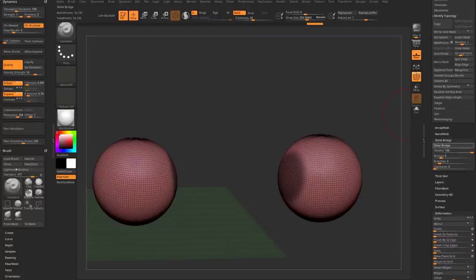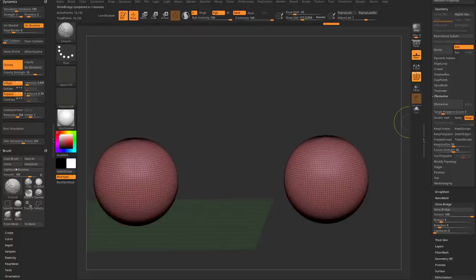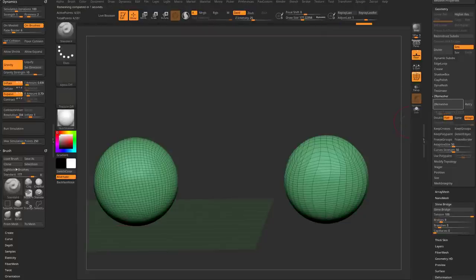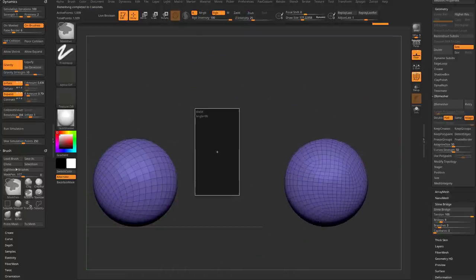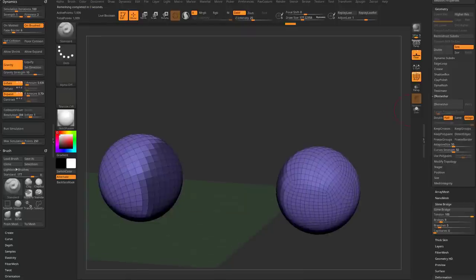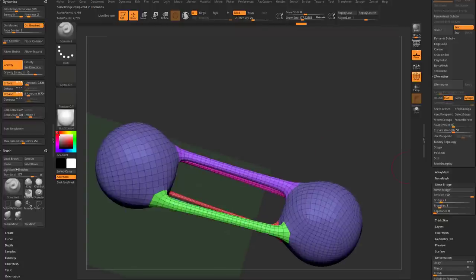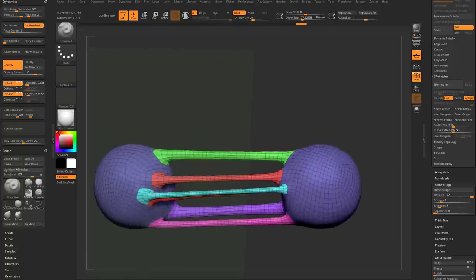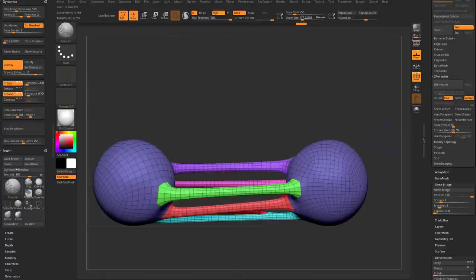Here's slime bridge at this resolution. If I lower the resolution — Geometry > ZRemesher, half, then ZRemesh — we've got much larger polygon geometry. With the exact same settings, running Slime Bridge gives a much different result. The geometry was so large it only gave us one branch instead of three — again, dependent on the resolution and mask size.